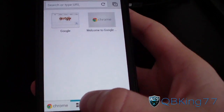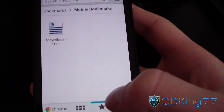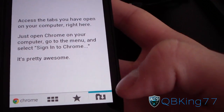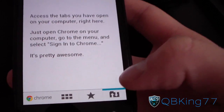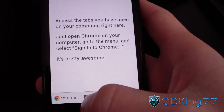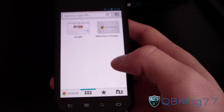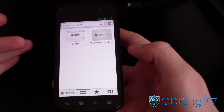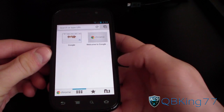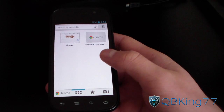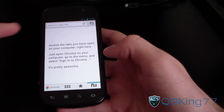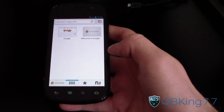Down at the bottom you have basically your homepage shortcuts — your mobile bookmarks right there, as well as a very cool thing: your open tabs on your computer browser. To use that, you have to open up Chrome on your computer and sign into Chrome on your PC. I haven't used it yet — it says 'access the tabs you have open on your computer.' Let's go ahead and try that out.